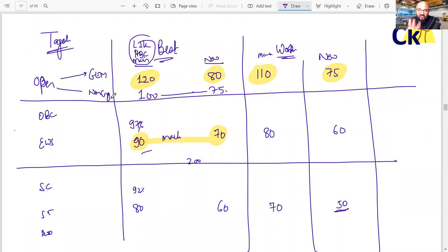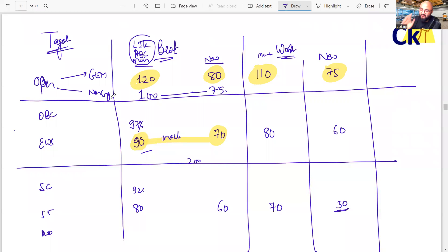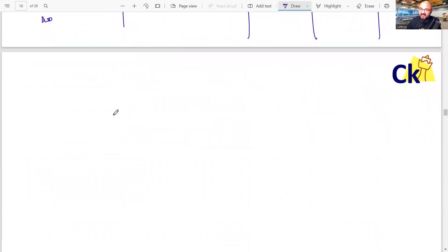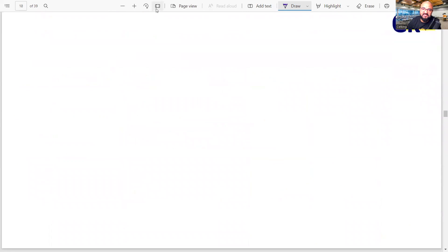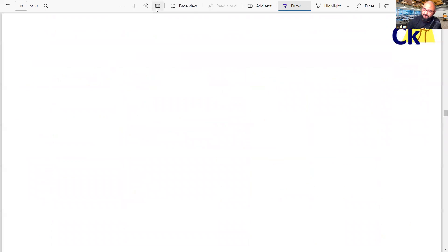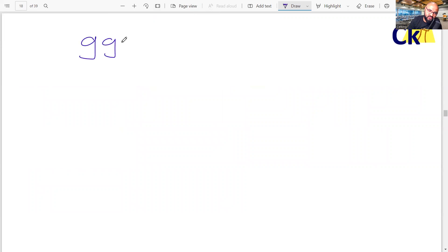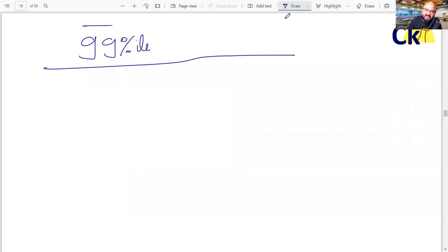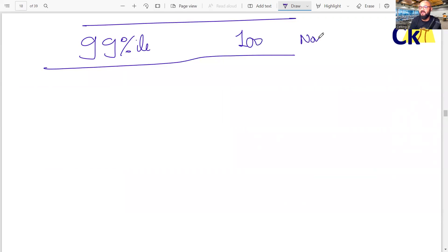Worst case scenario, don't take it. Best case, you should have 99 percentile. For everyone here, the best case scenario, ideal score required, ideal target score should be 99 percentile. 99 percentile means 100 marks. This is my target number.